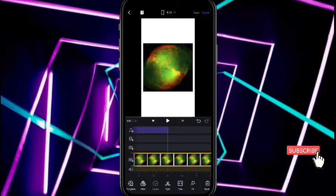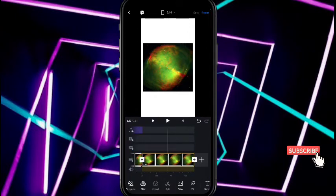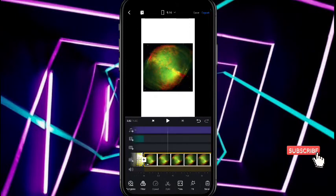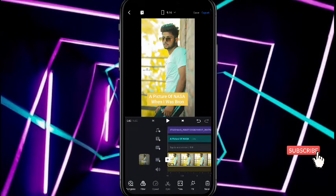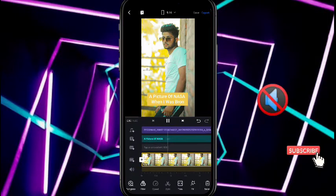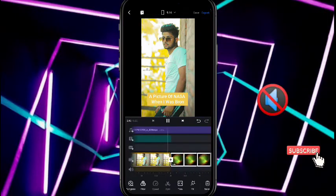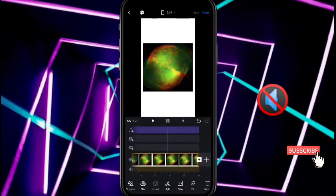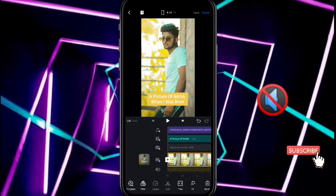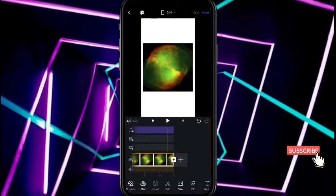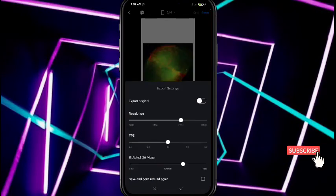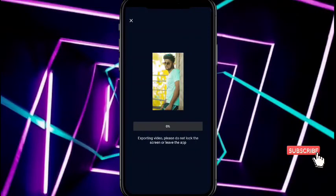Now add your photo and music, then trim your photo and delete any unwanted parts. Play the preview. When you are ready, export the video at 720 pixel resolution. Thank you so much — see you in the next video!